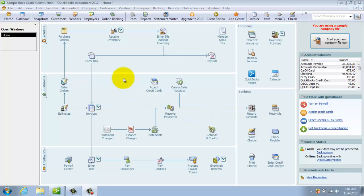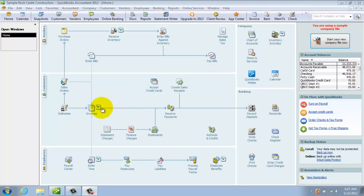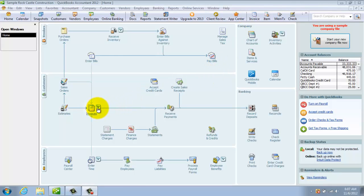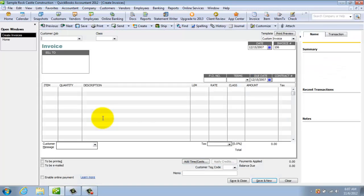Once you get the hang of QuickBooks, you've got a lot of these shortcut buttons up here that you can also use. As an example, you'll see here invoices. If we want to create an invoice, you can click Create Invoice and it takes you to the invoice form.